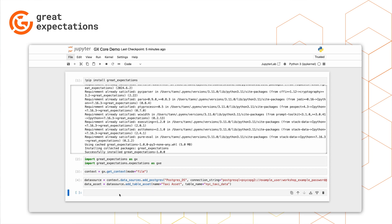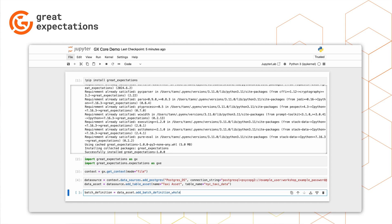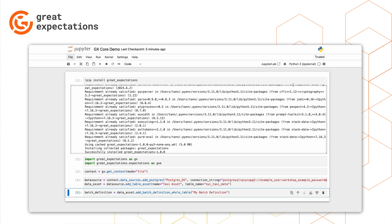The last thing we need to do before creating our expectations is to create a batch definition. A batch definition describes what data will be validated in each run. You could, for example, create a batch definition that is the whole table, or you could create a batch definition that's a subset of the table. In our example here, we'll create a definition for the whole table.